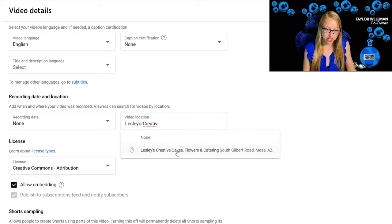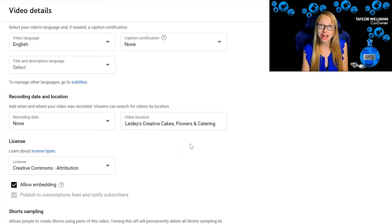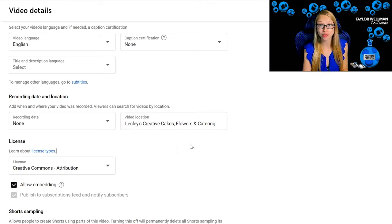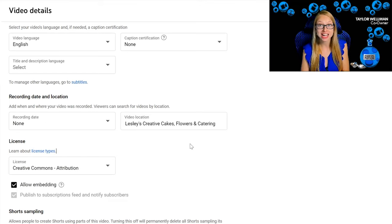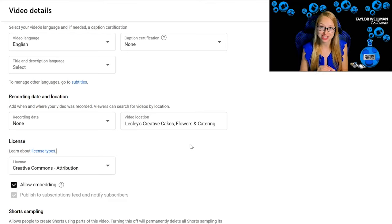Make sure you take that one extra step and add your location to your videos. If you have a brick and mortar, it's going to help the searchability of the video as well as your location.